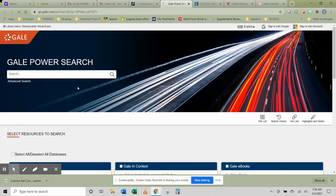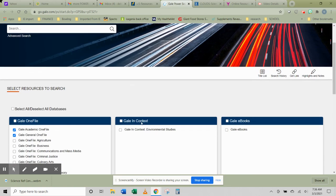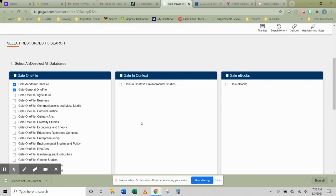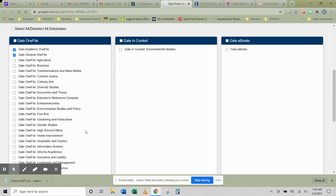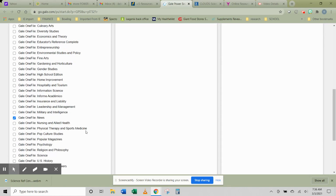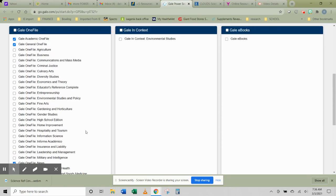This combines a lot of the databases that we have looked at in other videos and adds a lot that we have not looked at because they're more adult-centered. But in this case you can search a huge amount of databases with one search.